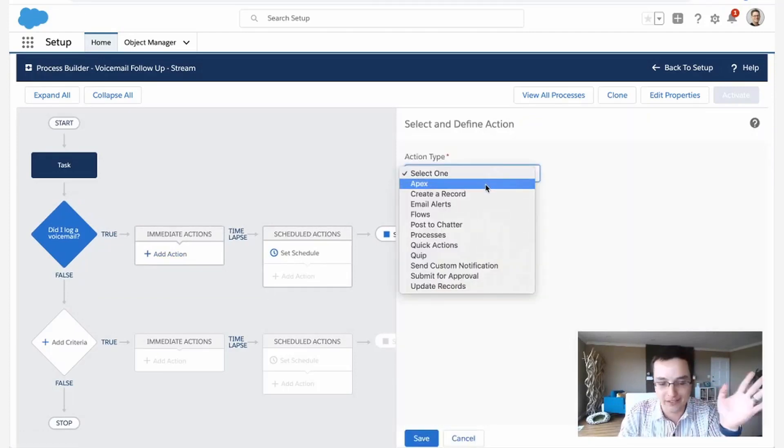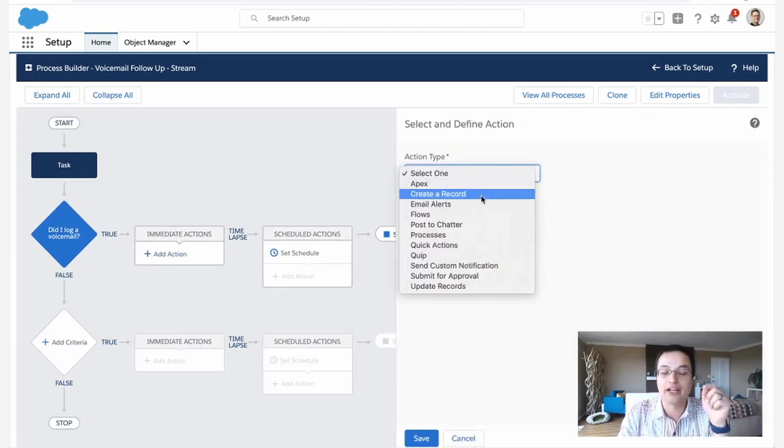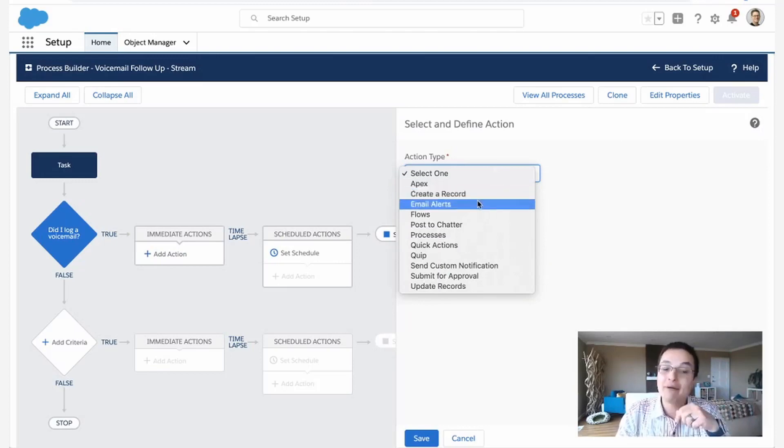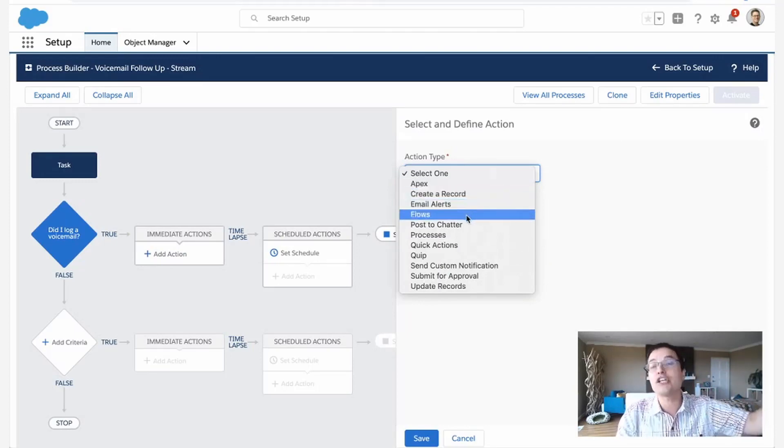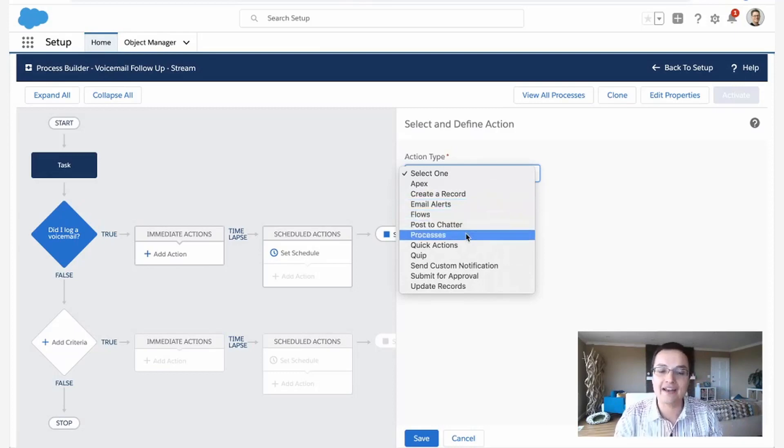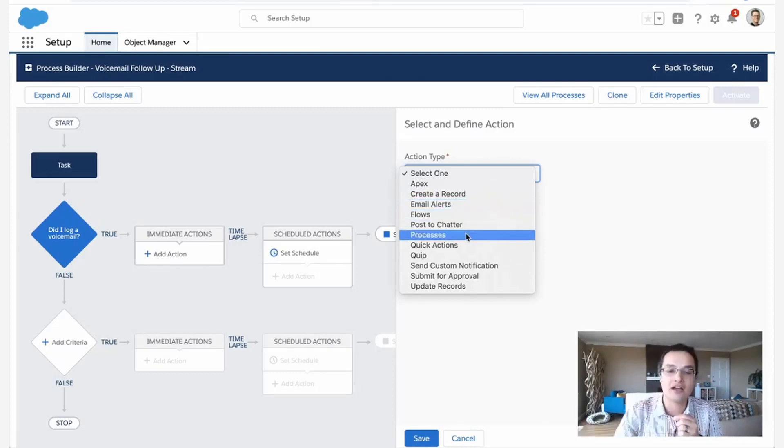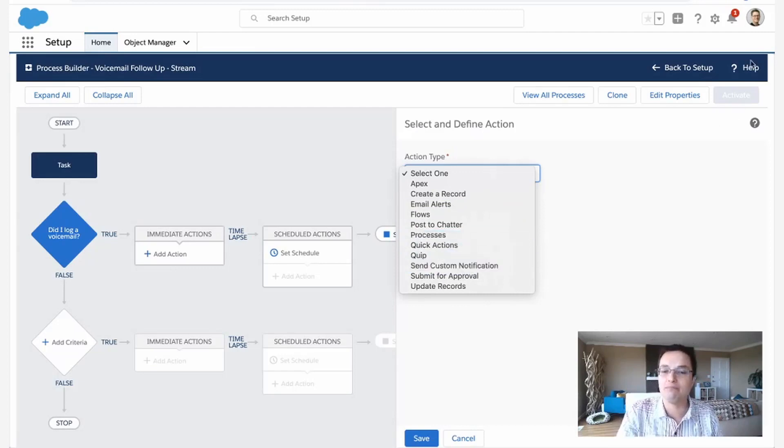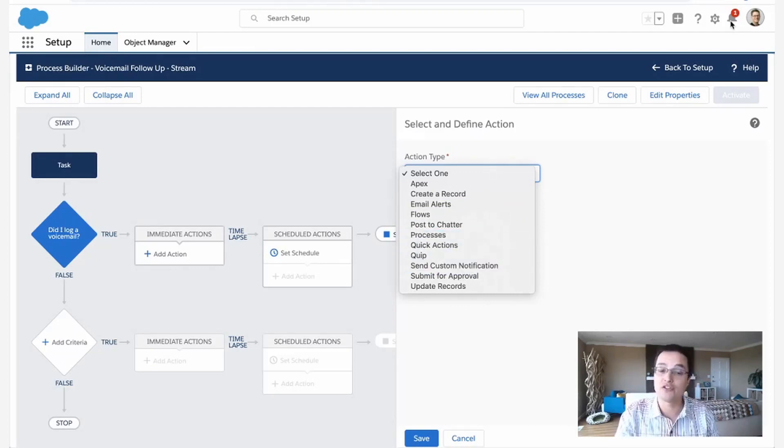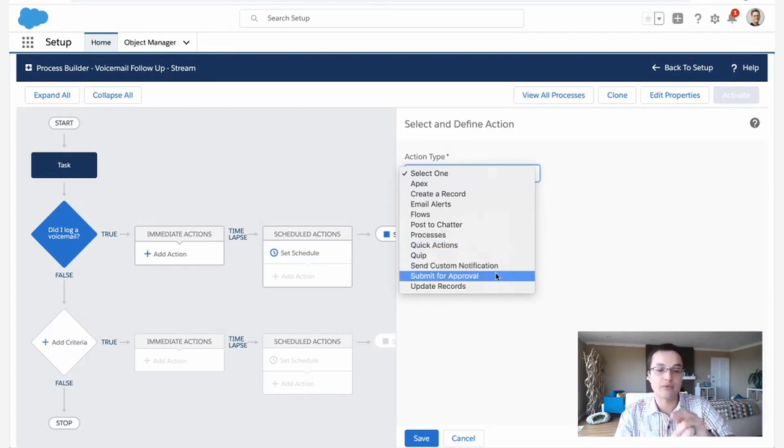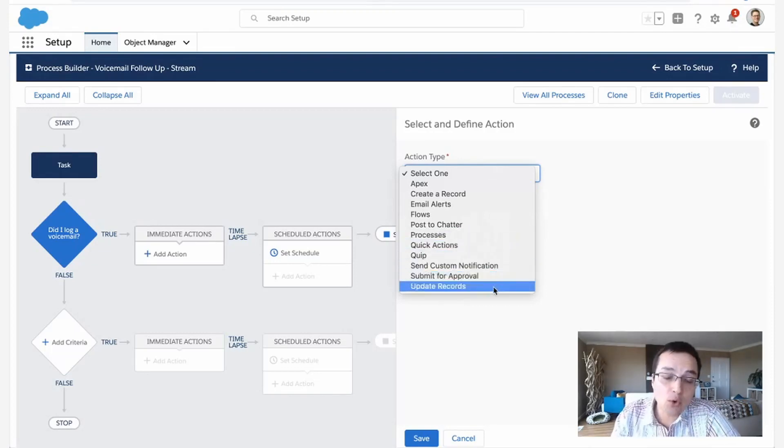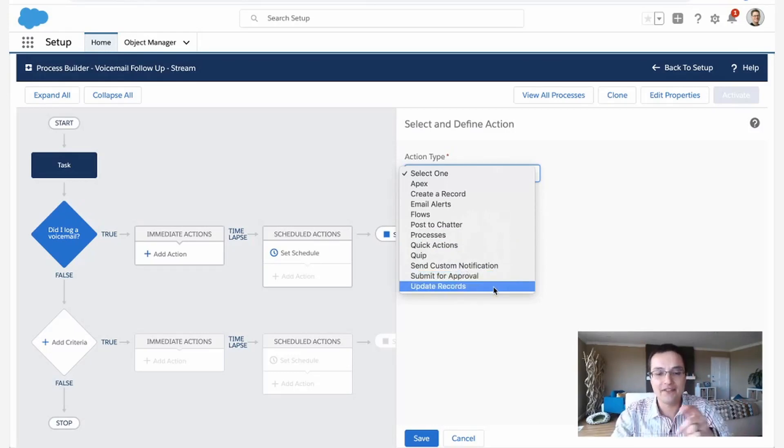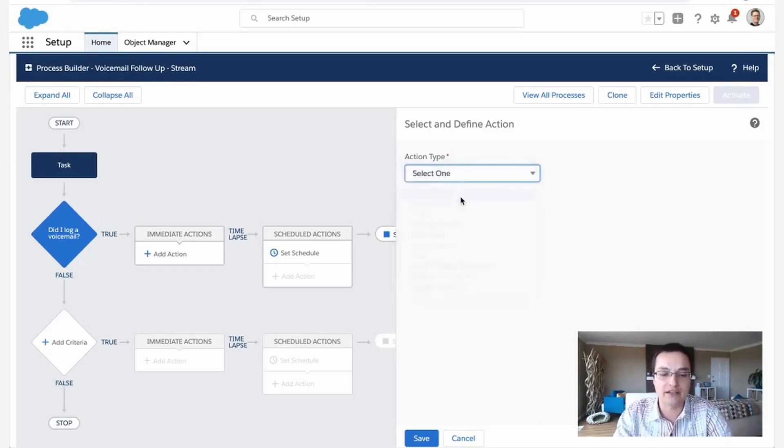Notice there's a bunch of actions. We could fire code. We're not going to do that. We're going to create a record. That's actually what we're going to do. But email alerts, launching flows, posting the chatter, launching another automation rule, sending notifications. These notifications are these little bells that you get here and also push notifications on the mobile phone, which is really nice. Or you could force the record to be submitted for approval, or you could even update the record itself. So there's lots of things you could do. In this case, we're going to create a record.